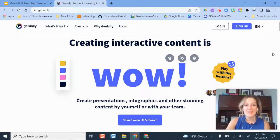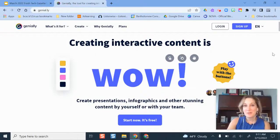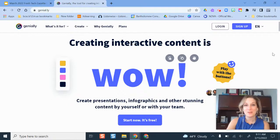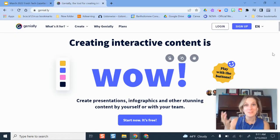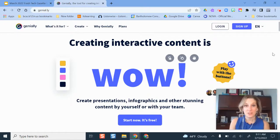Hello and welcome. In this video, I'm going to give you an overview of a really fun, exciting tool for interactive media, presentations, games, escape rooms, infographics, and it's called Genially.